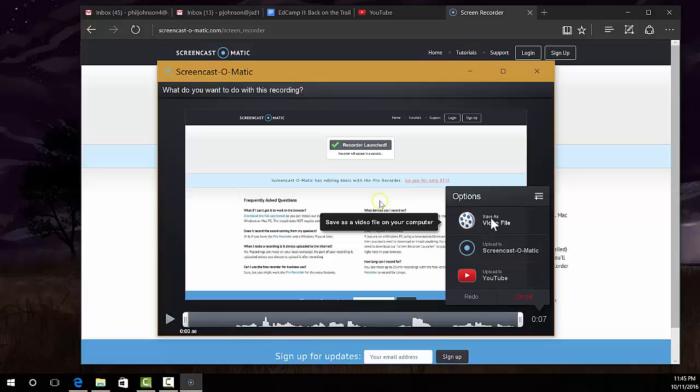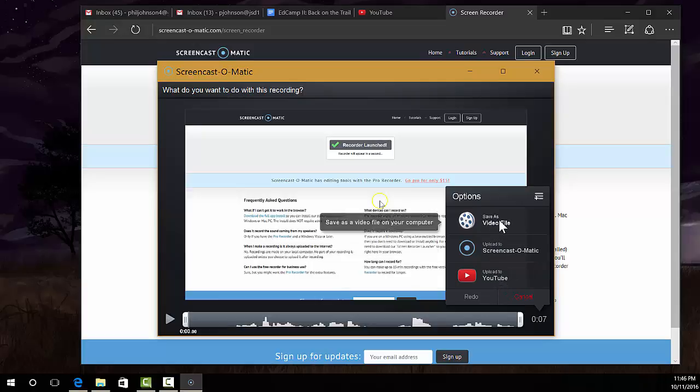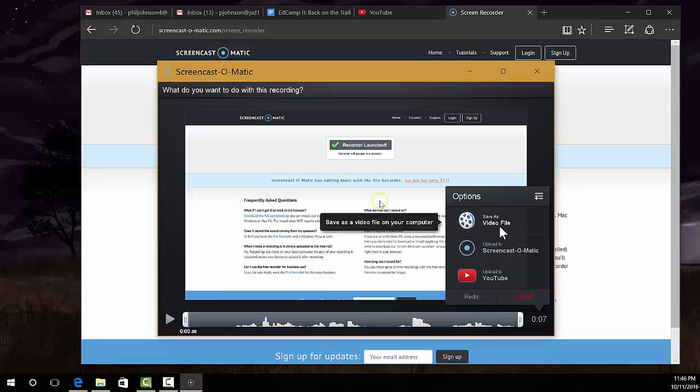Save it as a video file or you can even upload it to YouTube. That's pretty much all there is - it's a fast, easy, free way to record your screen and anything you do. Thanks for watching!